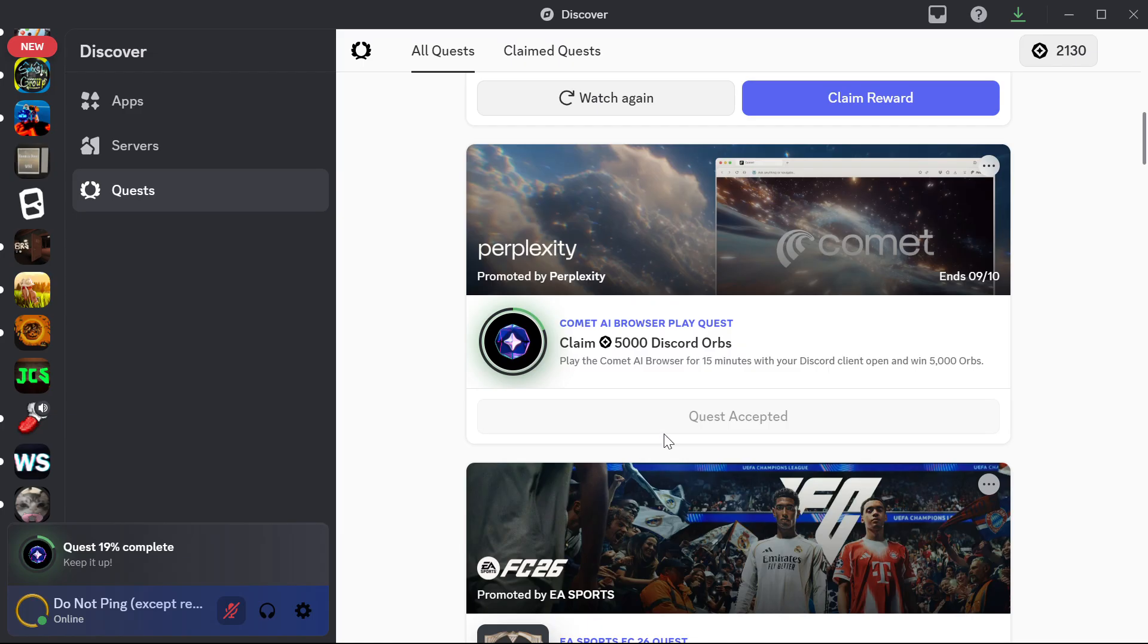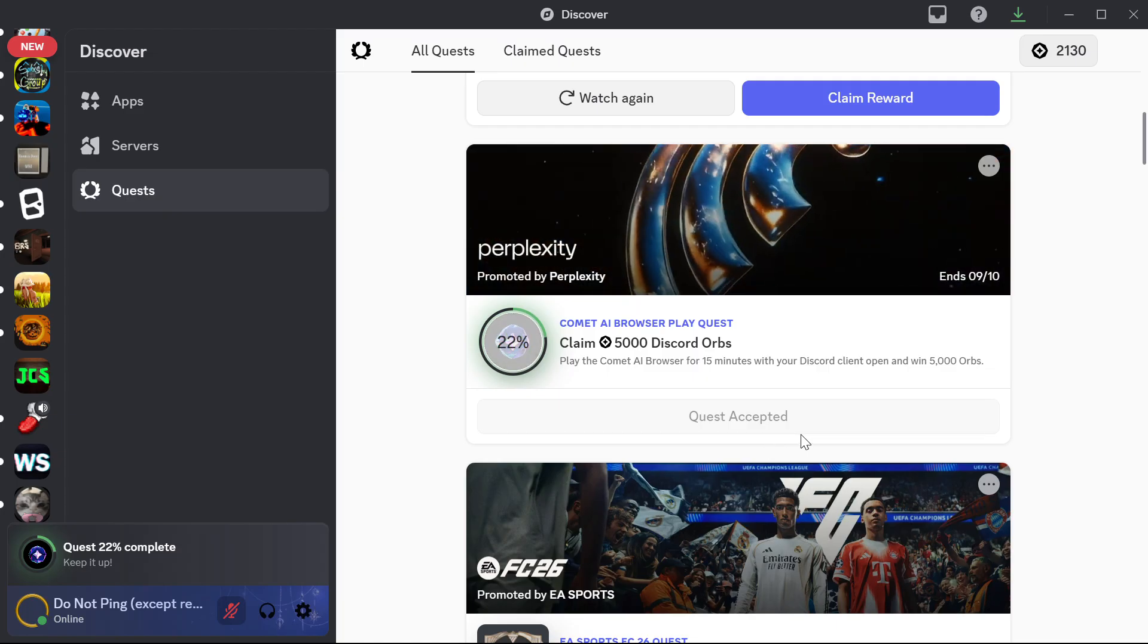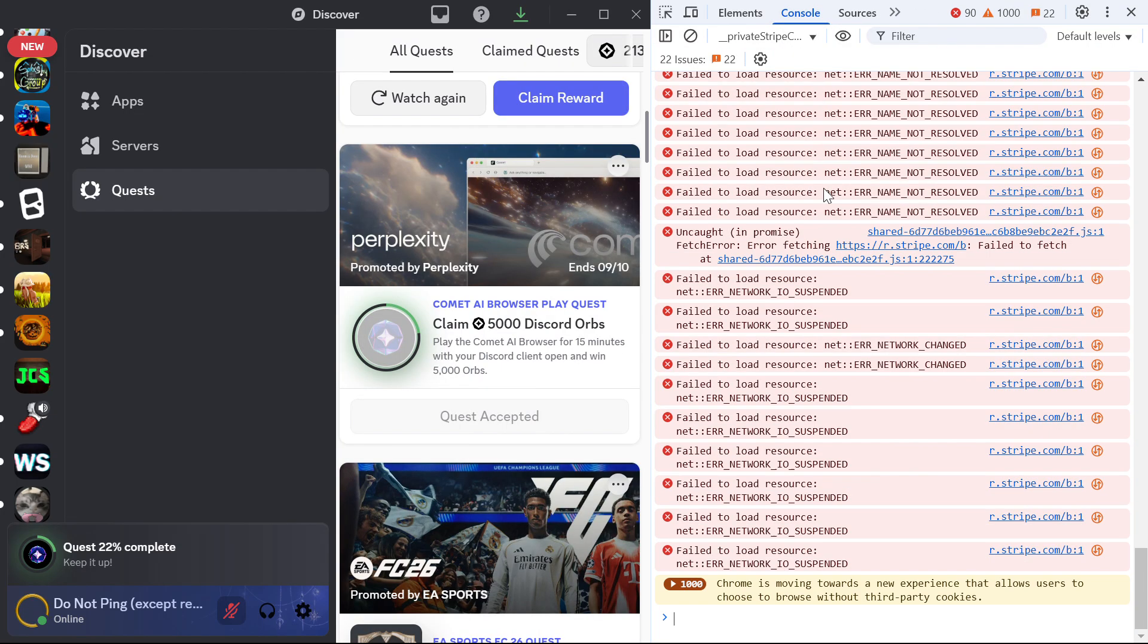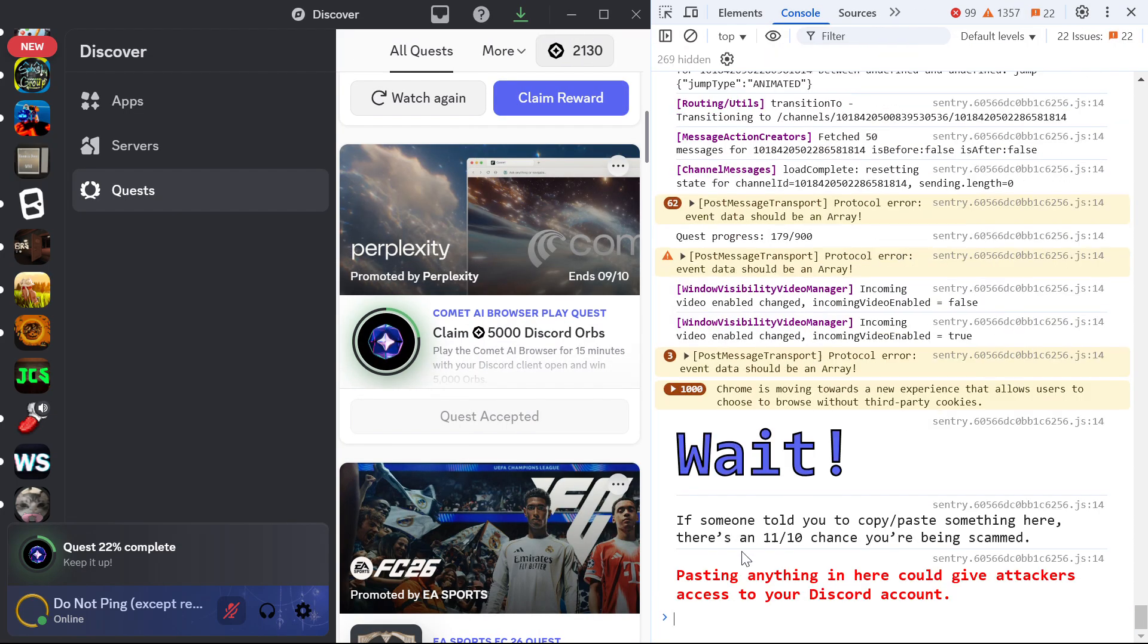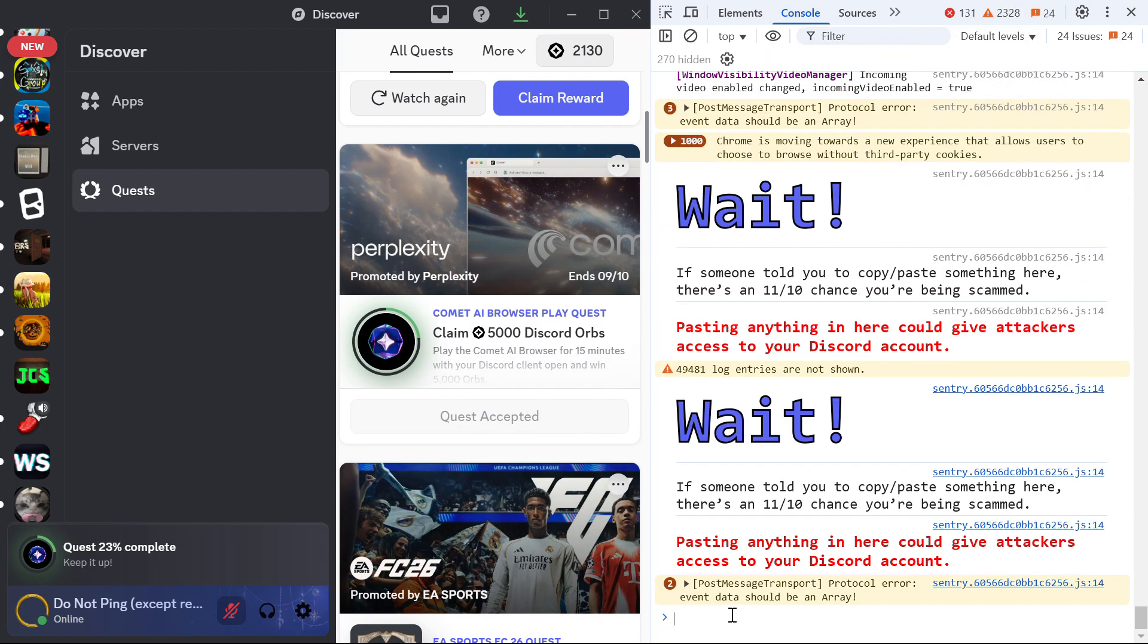And then you go back to this code, press Ctrl-Shift-I, then you go to console. You want to paste here.